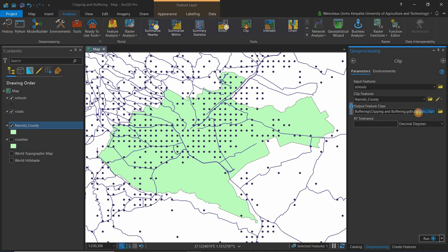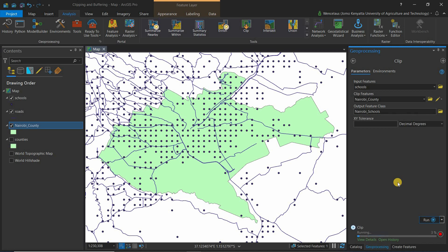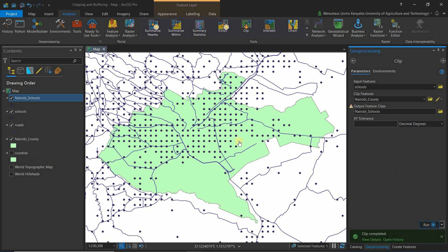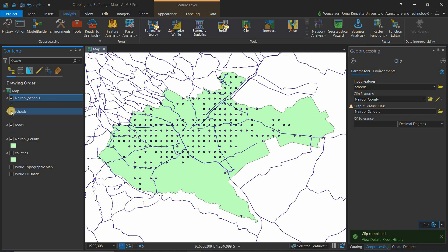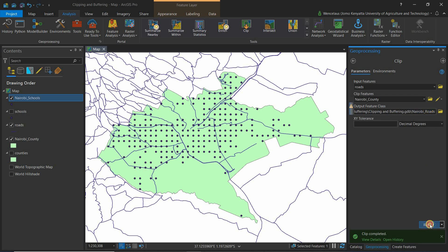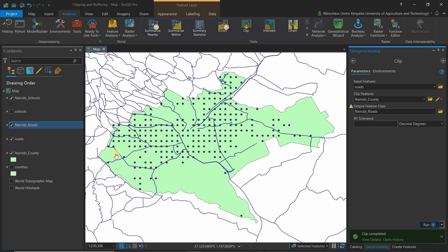Give the output a name — be observant about where you're placing it. Type 'NairobiSchools', remembering no spaces. Click Run. When you unselect the schools of Kenya, you're left with only the schools in Nairobi County. Quickly do the same for roads: set the input to roads, name it 'NairobiRoads', and click Run.